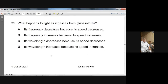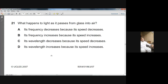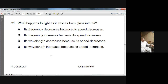Question number 21, Summer 2007 paper. What happens to the light as it passes from glass into air? When it moves from glass into air the speed will increase. The speed of light in air is more than the speed of light in glass. And the relationship between speed and wavelength is: whatever happens with the speed, the same thing happens with the wavelength.